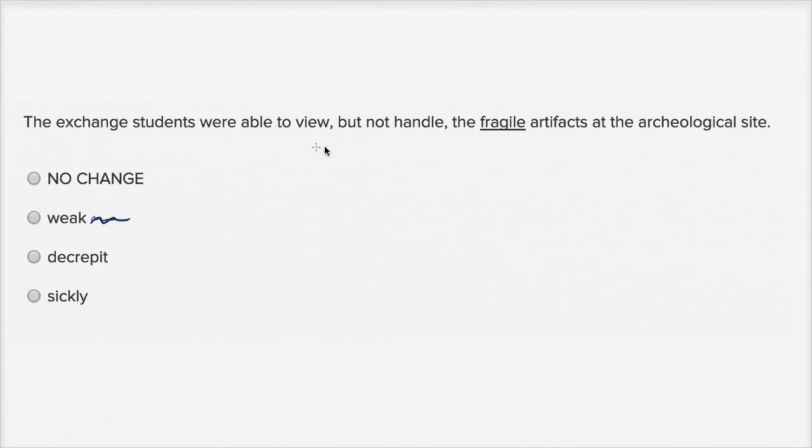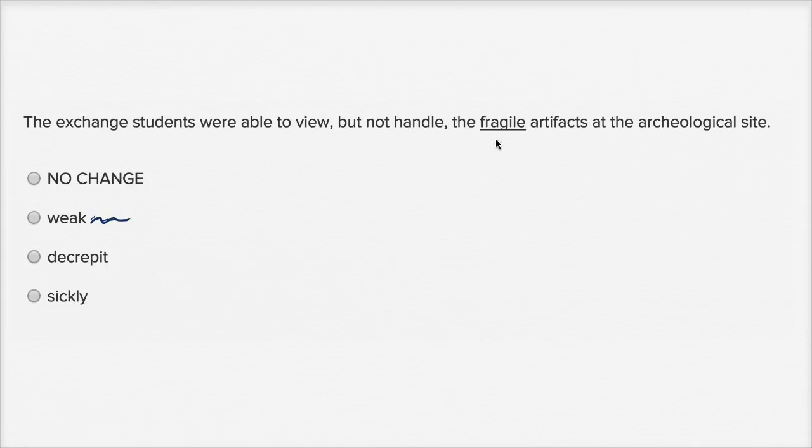The exchange students were able to view, but not handle the decrepit artifacts at the archeological site. Just because something is old and worn out doesn't mean that that's the reason not to touch it. The reason not to touch it is because you could break it easily. So I'll rule this one out.